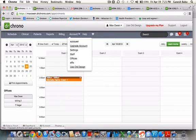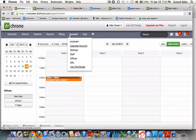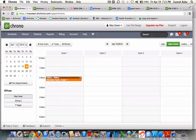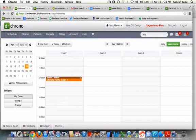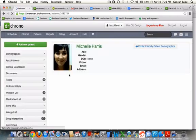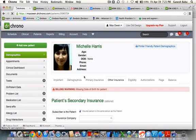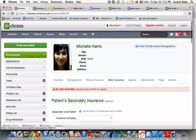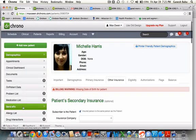Once you've logged in to your Dr. Crono account, under the search option, you can search for your patient's name and select your patient. It would take you to your patient's demographics. Under demographics, click on Send ERX.